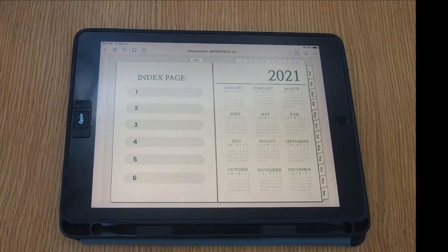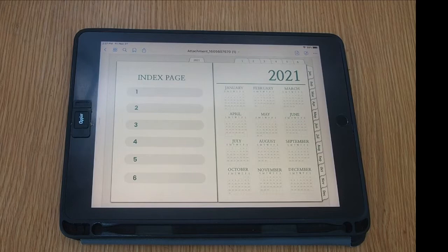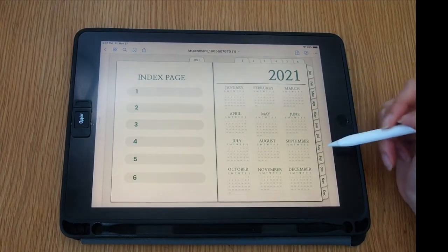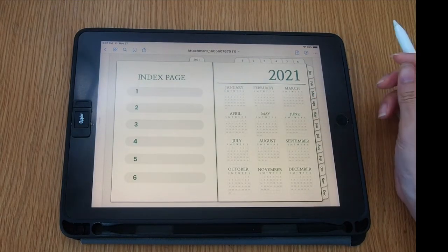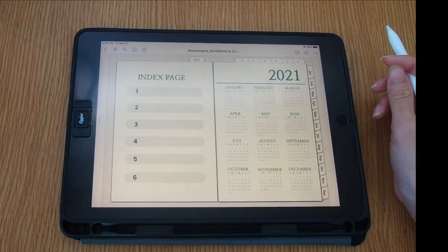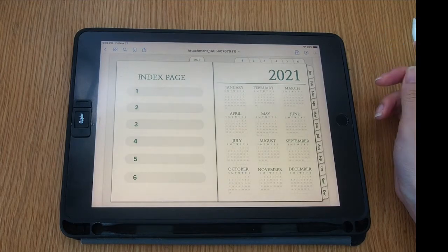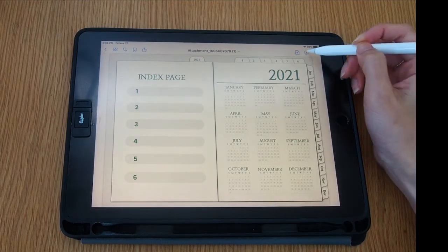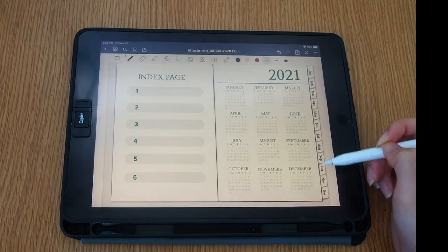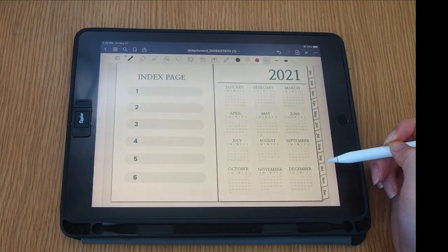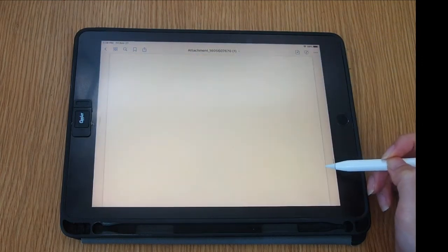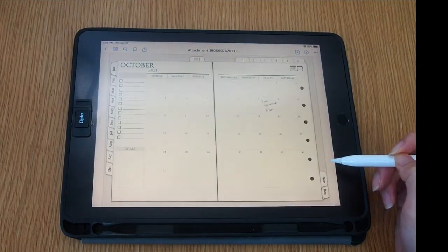This is indexed and it's all clickable, so you can go to monthly pages. For example, if I tap October, it takes you to October pages. You can view your monthly plan at a glance.